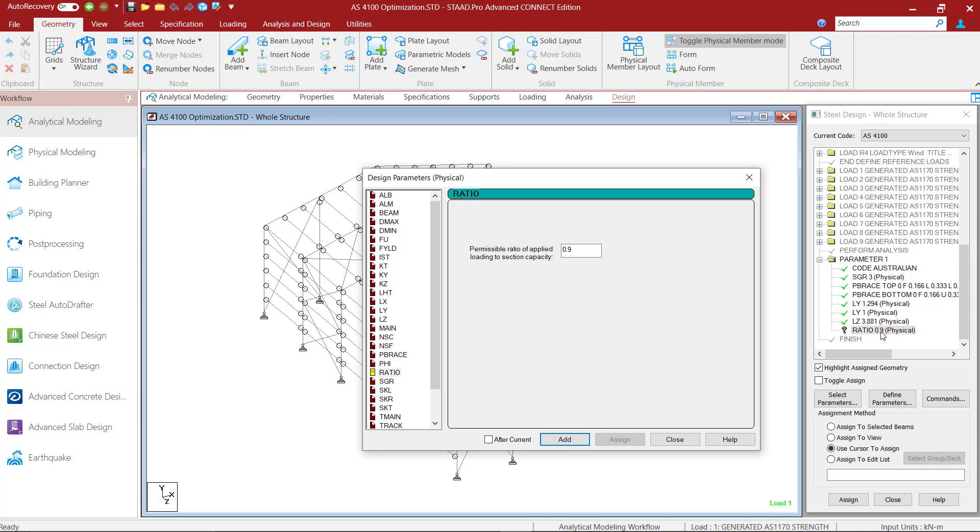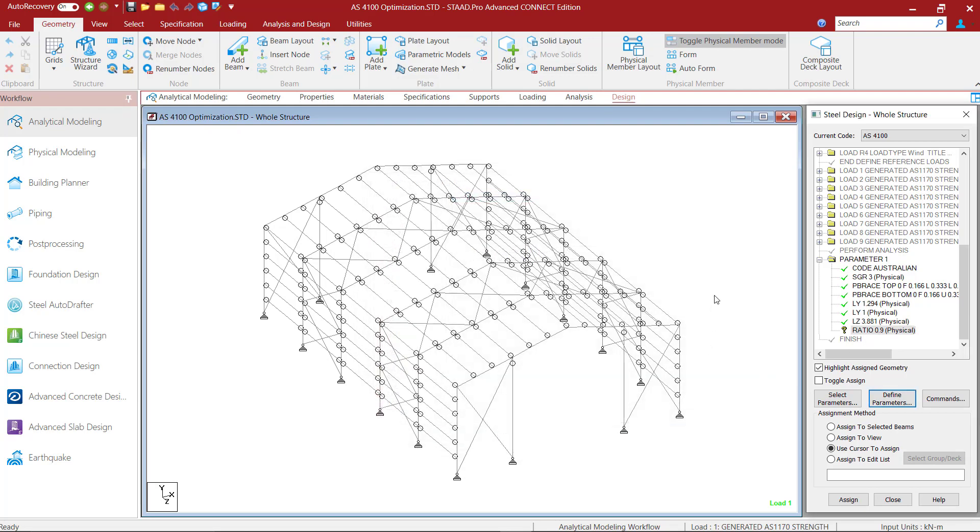Hence, if we reanalyze the structure with the updated sections by adding another analysis command, the members may or may not fulfill design requirements for the new analysis if we keep the ratio at a default value of 1. Therefore, with this upper limit of 0.9 on the design ratio, we are providing some room for the updated sections so that they can accommodate for a slightly higher demand if required after the updated analysis. This way we don't have to perform too many iterations on our design.